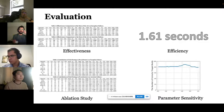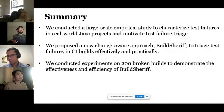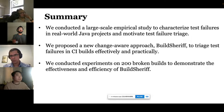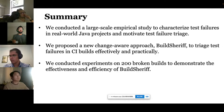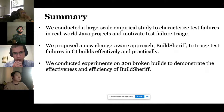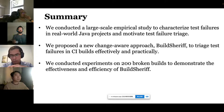In summary, our paper makes the following contributions: a large-scale empirical study to characterize test failures in real-world Java projects; a new change-aware approach, Build Sheriff, to triage test failures in CI builds effectively and practically; and experiments on 200 broken builds to demonstrate the effectiveness of Build Sheriff. Thank you.